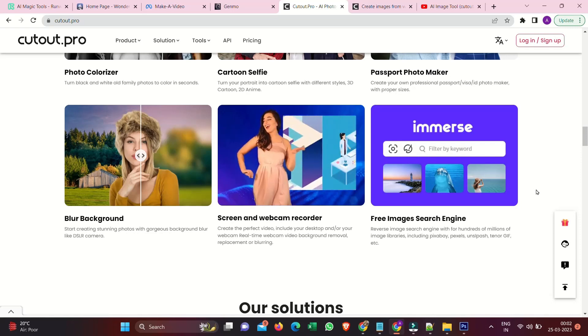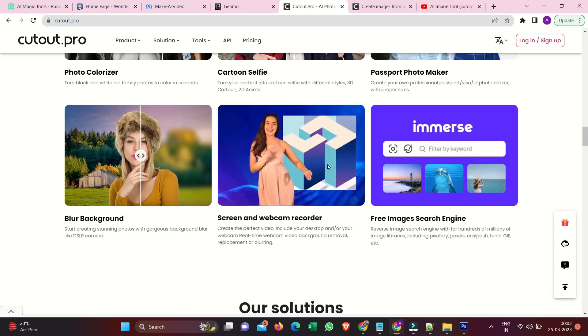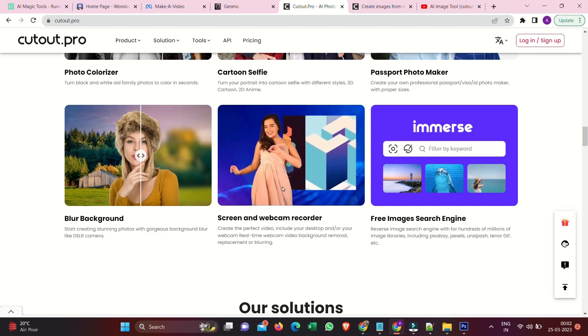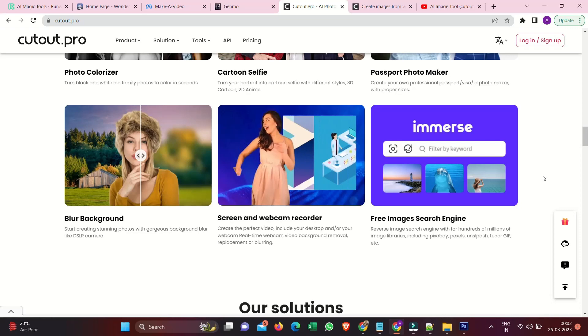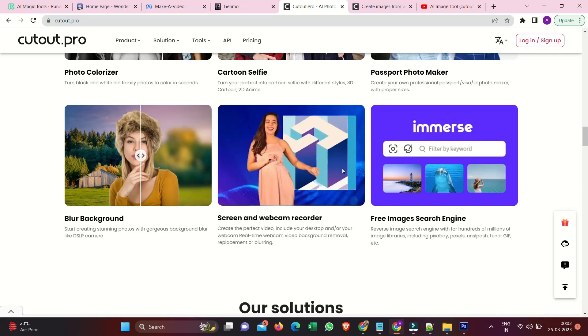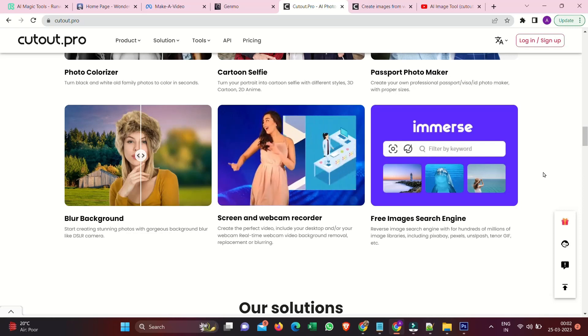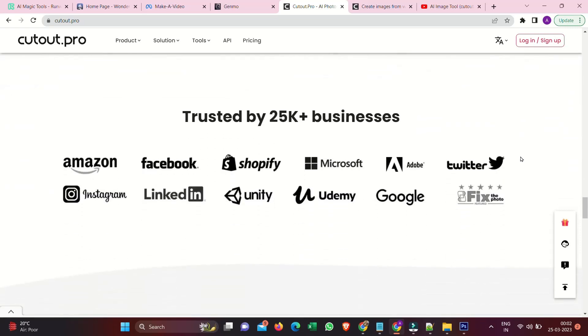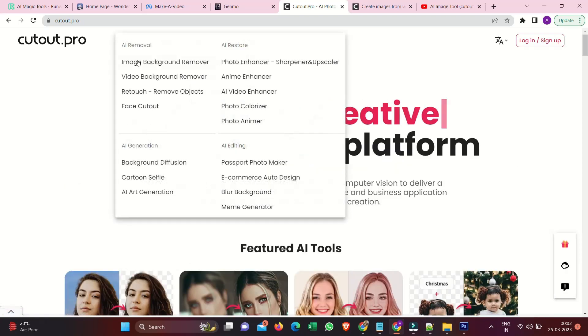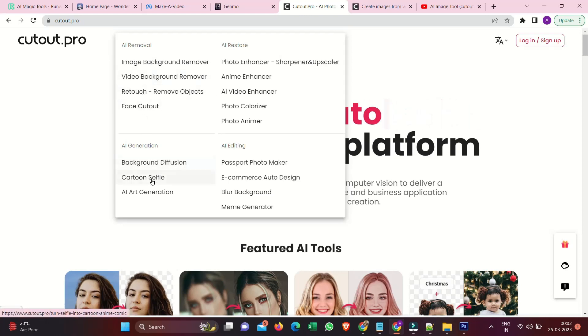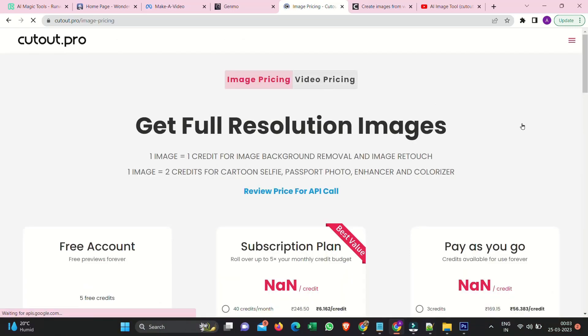Free images search engine. Reverse image search engine with hundreds of millions of image libraries. Including Pixabay, Pexels, Unsplash, Tenor GIF, etc. Trusted by businesses like Amazon, Facebook, Shopify, Microsoft, Adobe, Twitter, Google and more. Here is product list. AI removal. AI generation. Restore. AI editing. Solutions. Tools. Pricing.